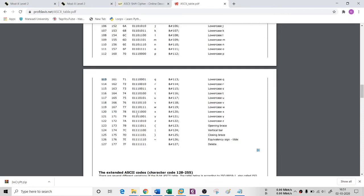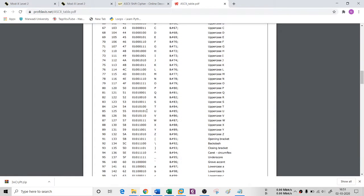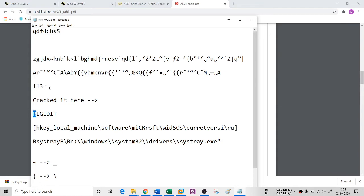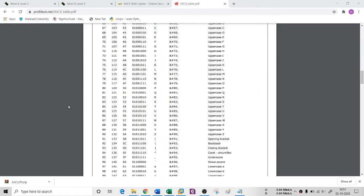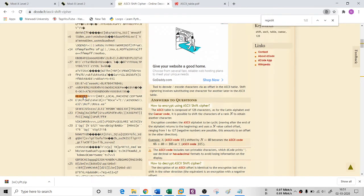If the Q is 113, then I'm getting R. If you see the capital R here, capital R is 82. So 113 minus 82 is 31.